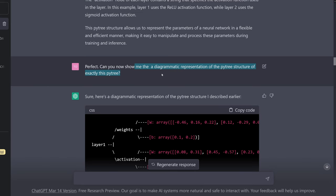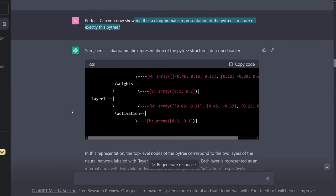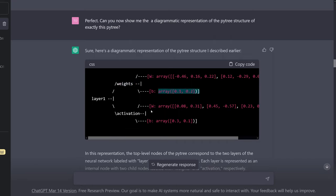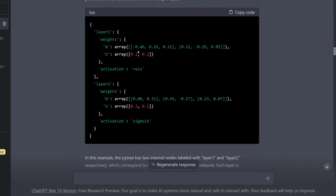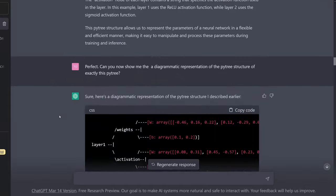And I ask: can you show me a diagrammatic representation of exactly this PyTree? Something interesting happens — he builds layer one with the weights, weights and bias. But then suddenly in the activation function, we also have weights and bias. Somehow he neglects one line and takes the weights and bias from the next layer as well.